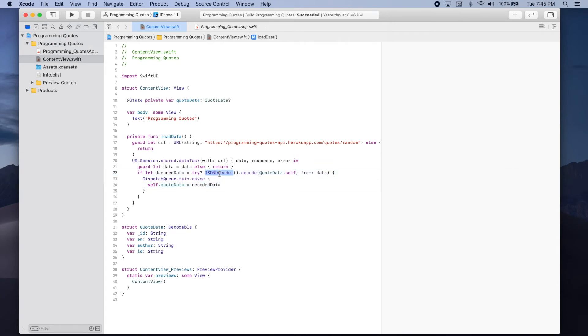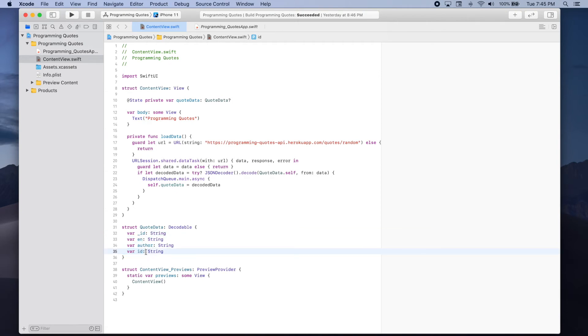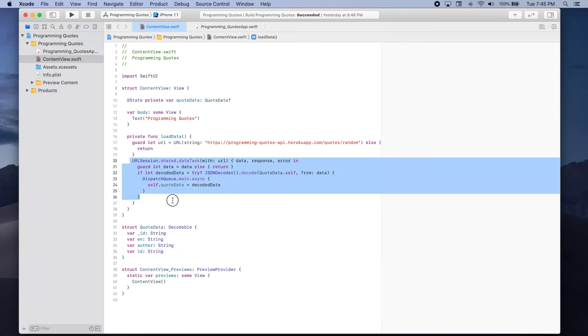The JSON decoder will automatically use these four properties as the keys to access the values in the JSON dictionary that we get from our network request.